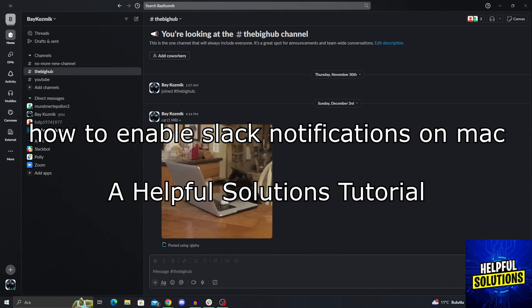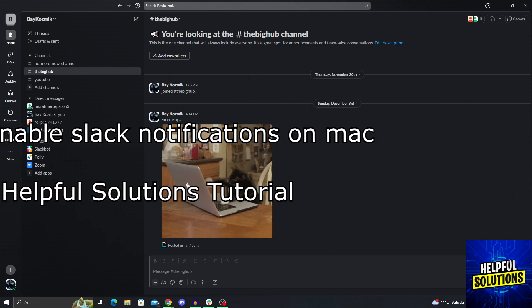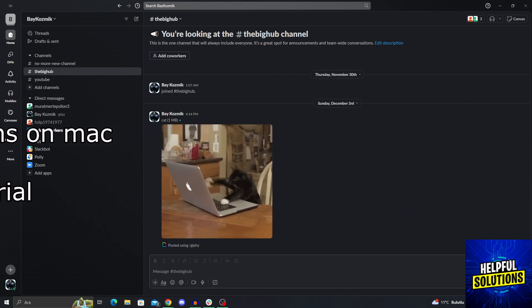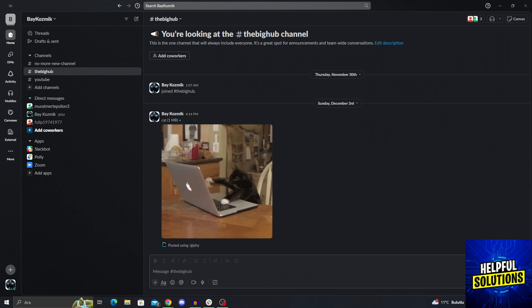Hello guys, welcome to Helpful Solutions. In today's video, I'm going to show you how to enable Slack notifications on Mac OS in super easy and super simple steps. So let's dive in and see how we can actually do it.